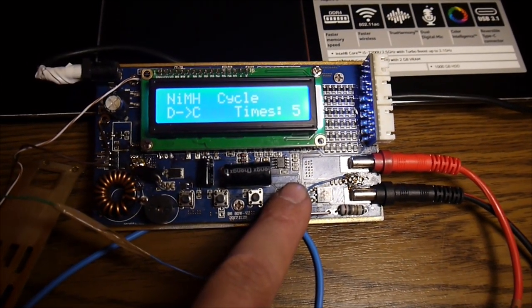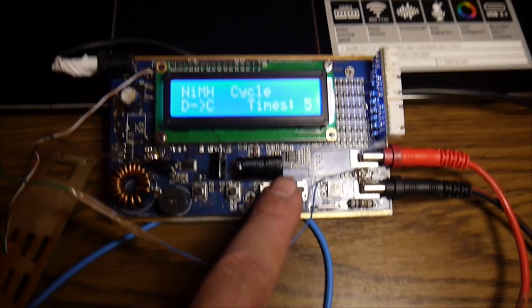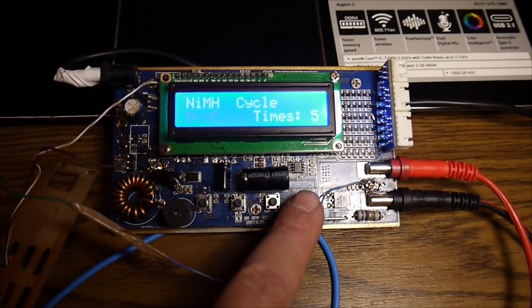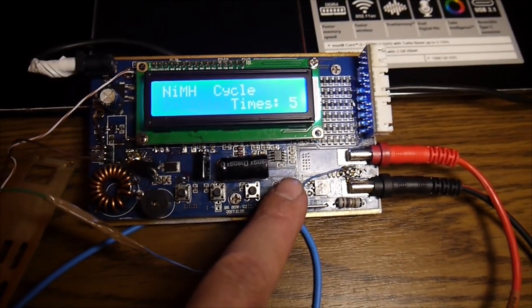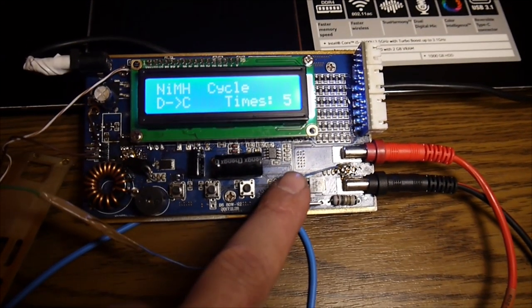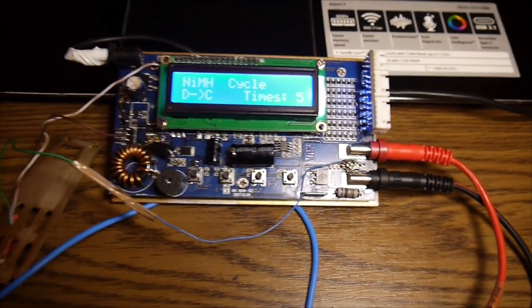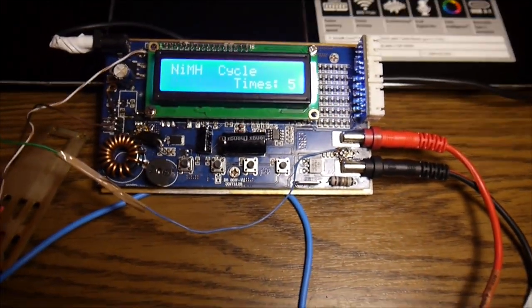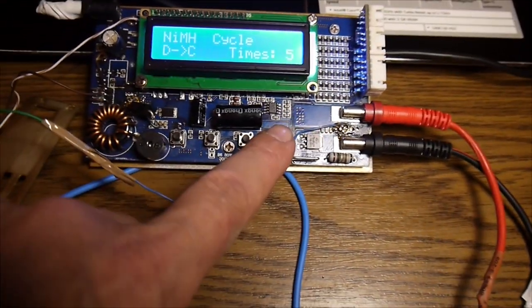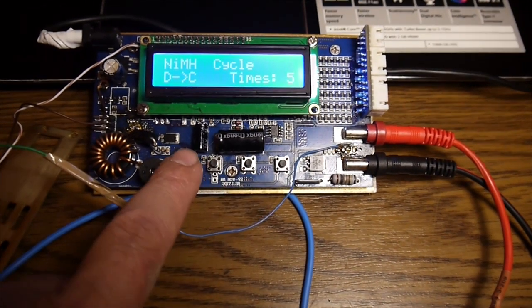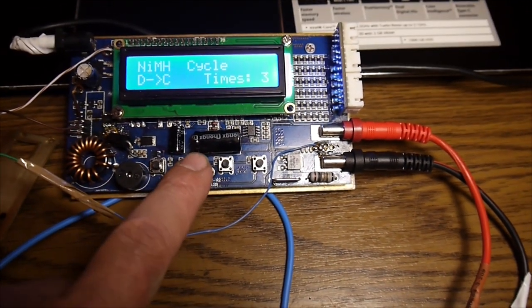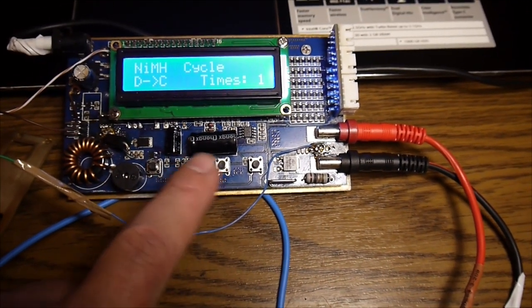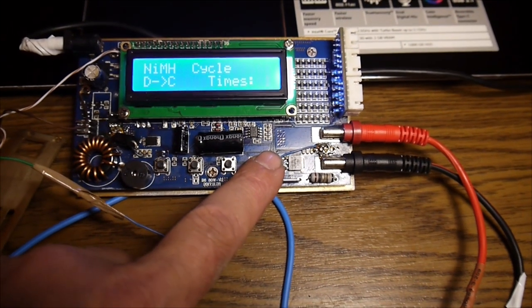I always want to start with discharge and then charge because at the end of the cycles the battery or the element will be charged again to a proper voltage. Okay. so let's go back to 1 and let's have a test.